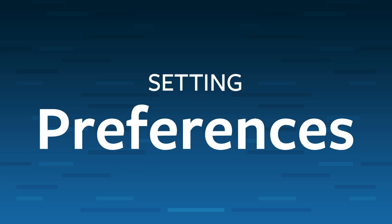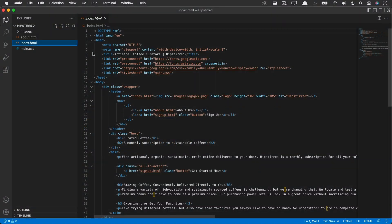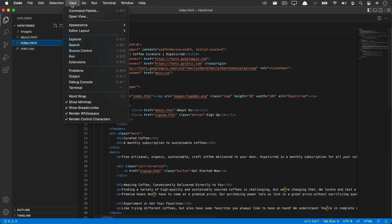There are a few preferences that I like to set, so let's take a look at those. By default, there's a little mini map over here which allows you to scroll through and kind of get a visual of your code at a high level, but it just ends up wasting space. So you can go into the View menu and choose Show Minimap to hide it.